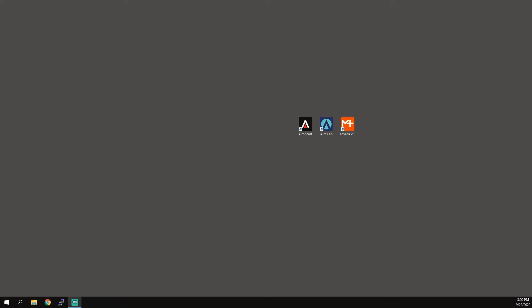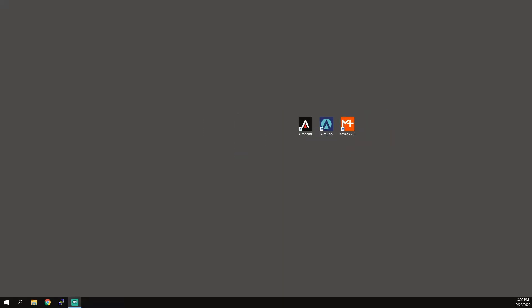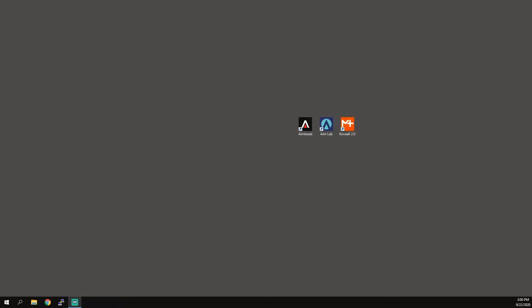What's good everybody, Need For Beans here. In this video we will be doing a comparison between the top three aim trainers in my opinion: Aim Beast, Aim Lab, and Kovaak's. A lot of people have questions as to why one aim trainer is different than the other, and which one they should use, so I will attempt to answer all these questions in this video.